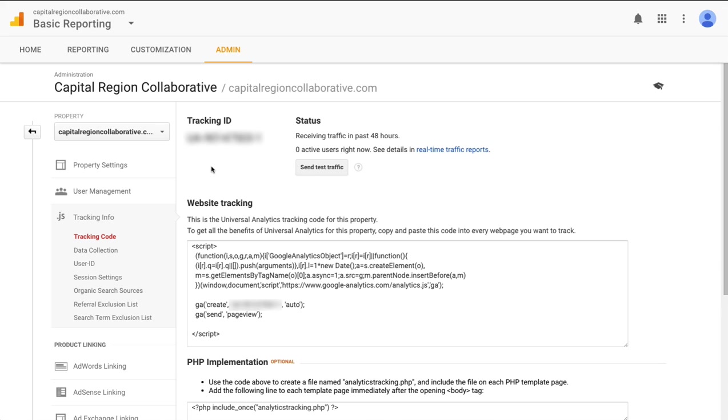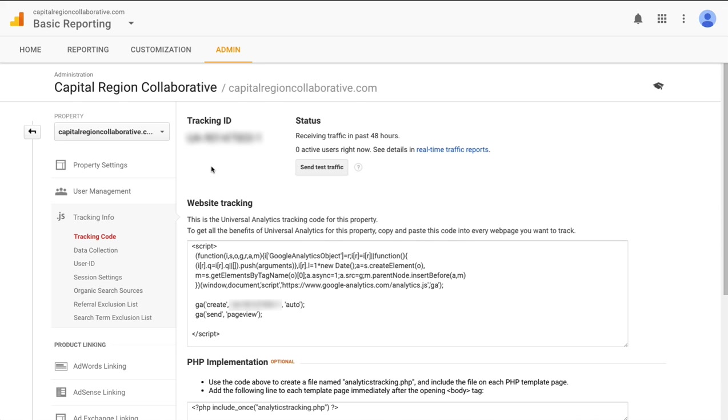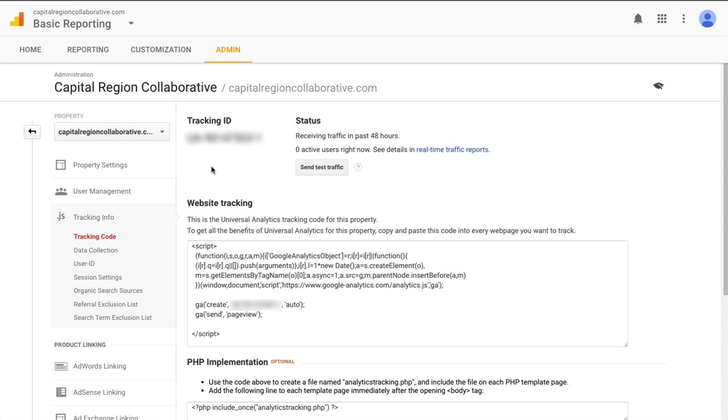Once you've uploaded that file onto your server, you can navigate back to your Google Analytics dashboard and click this send test traffic button. Once you click that button, the zero active users right now should change to one active user and this will confirm that your tracking code is installed and Google can read it properly. And now you are finished installing your tracking code and you're all set up and ready to go.